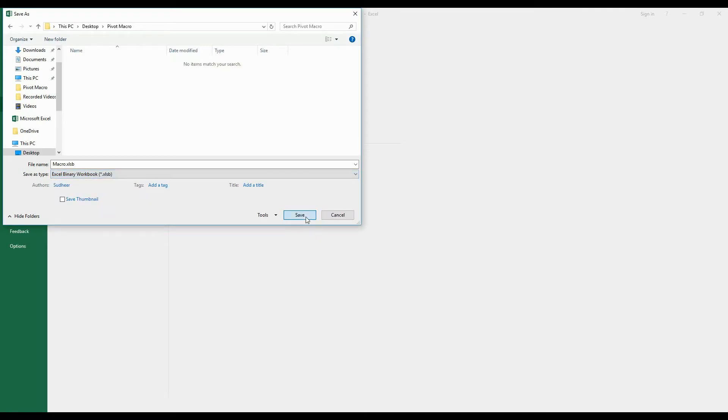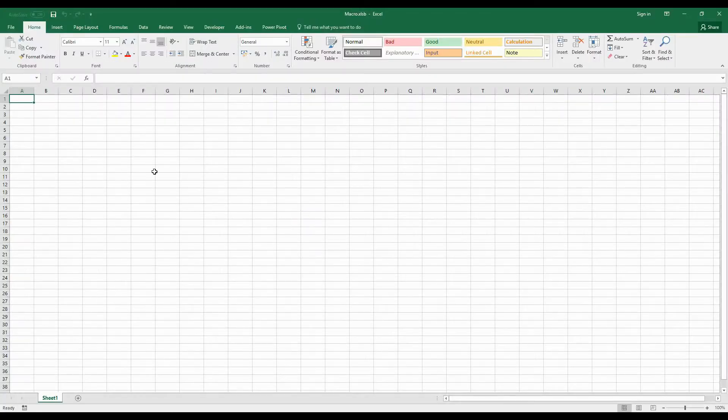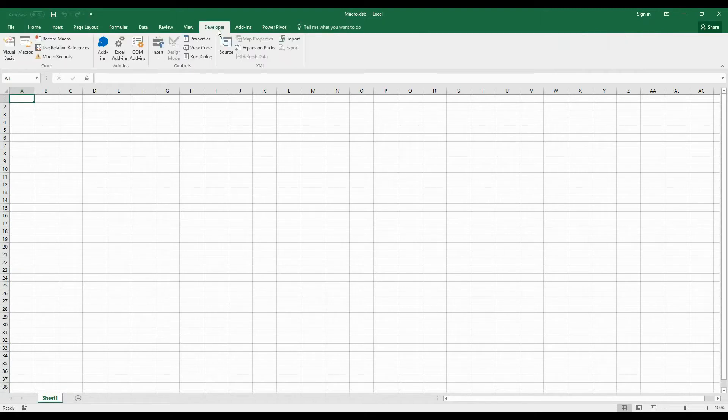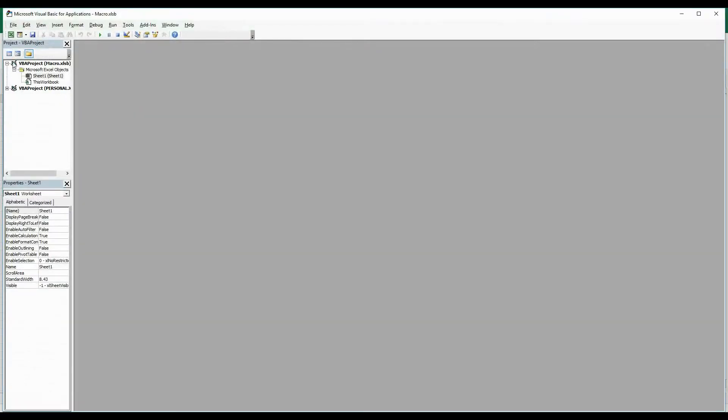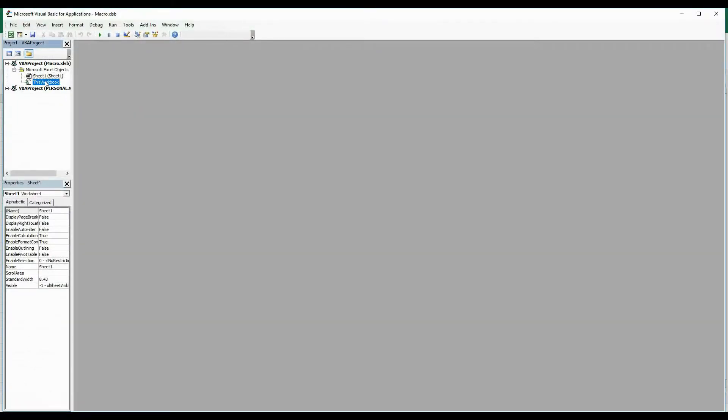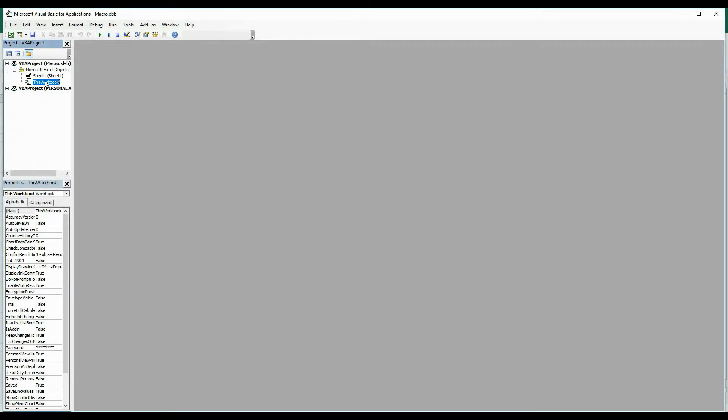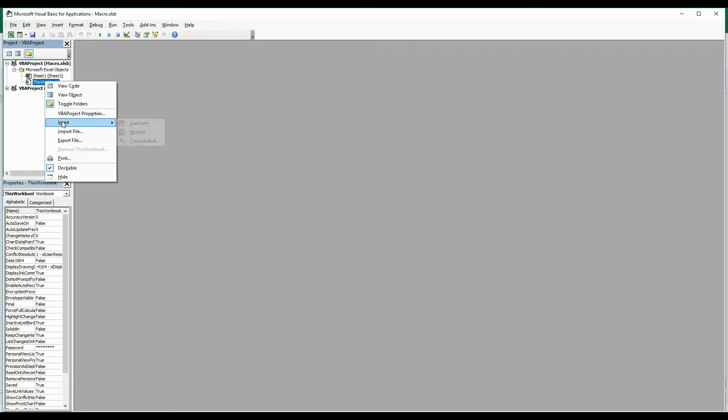Once you save your workbook, head over to Developer tab, click on Visual Basic, select this workbook and right-click, click on Insert, and insert a module.